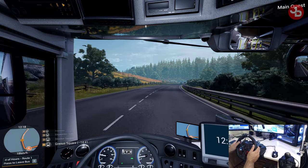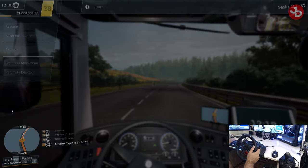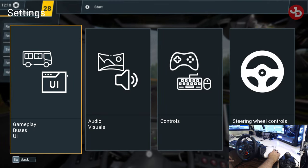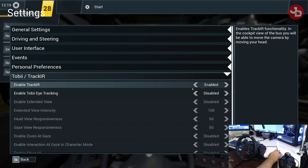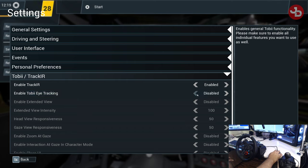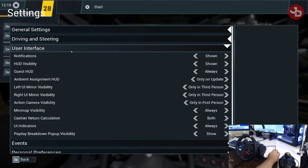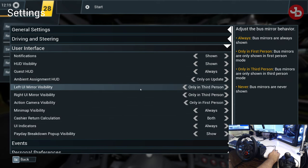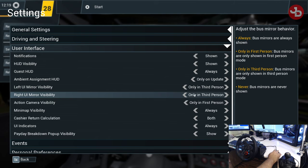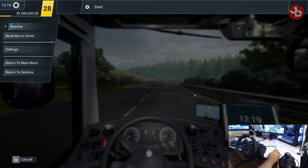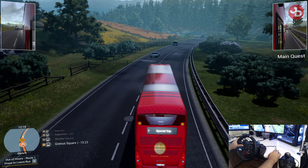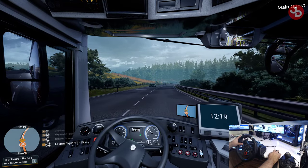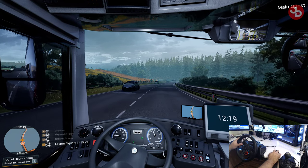Track IR — how to set up Track IR. I'll show you the mirrors as well. Press escape, go to settings, then UI, and go down here to Tobii Track IR. Enable Track IR — that's enabled. If you have a Tobii eye tracking system you can enable that one and disable Track IR. Then under user interface, I have the left UI mirror and right UI mirror showing only when I'm in third person perspective. So if I press L2, my mirrors show up on the top left and top right. When I'm in first person view they disappear, because I'm using the real bus mirrors.